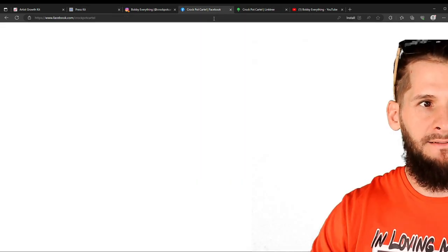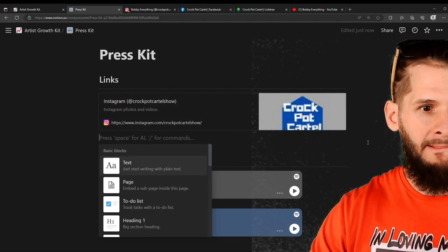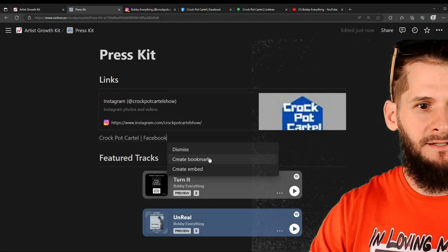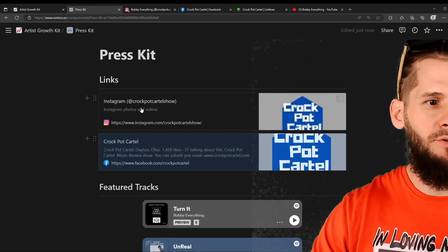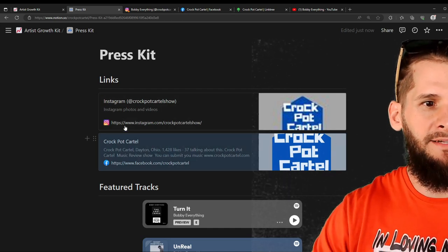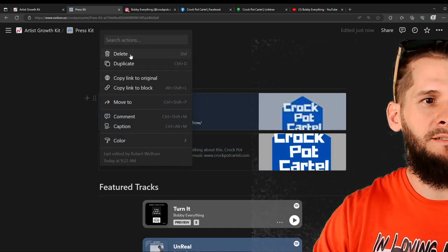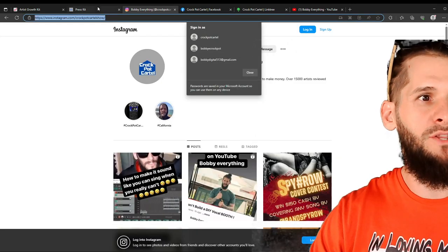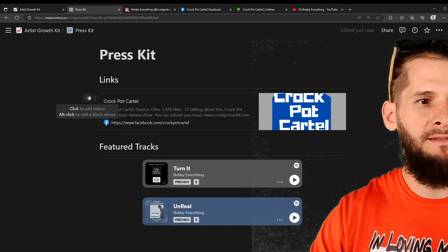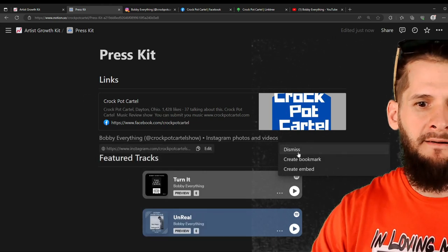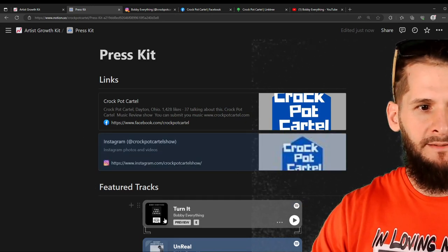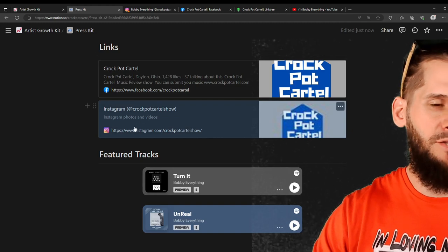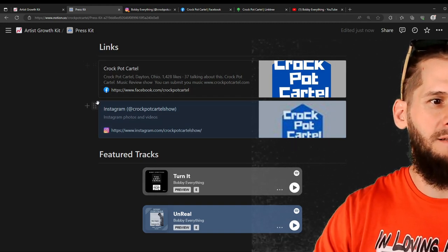And then you'll want to go and copy your links. Click copy. And then as you can see right here, you hit the add button. And then you paste the link. Create embed. And then it will embed your link right there. Click add again. Get our next link. Paste it. Create bookmark. You can do either one. An embed or a bookmark. It doesn't matter.